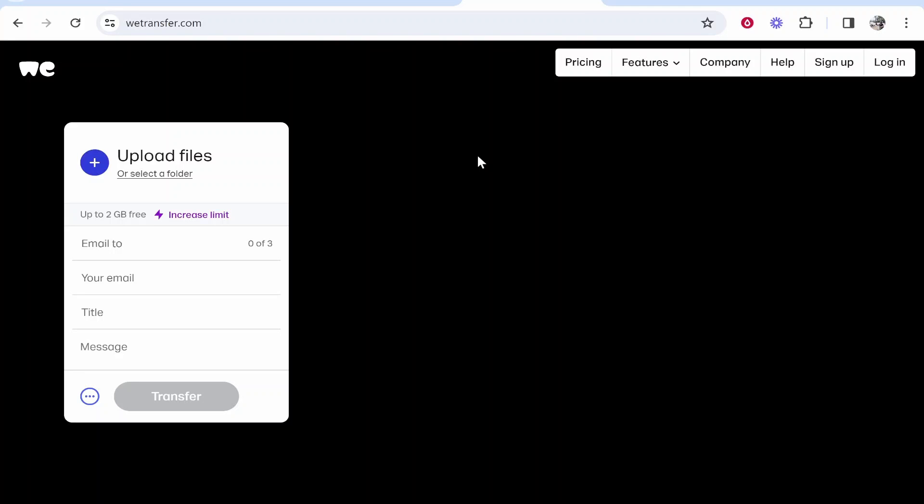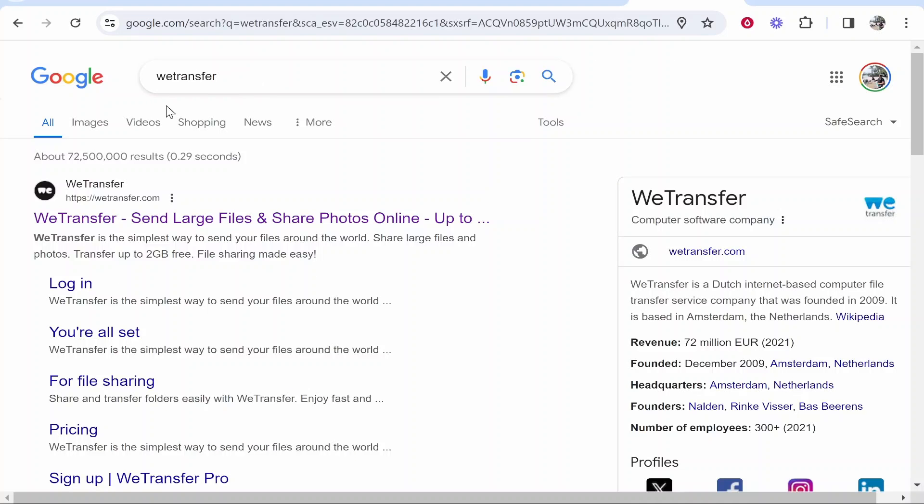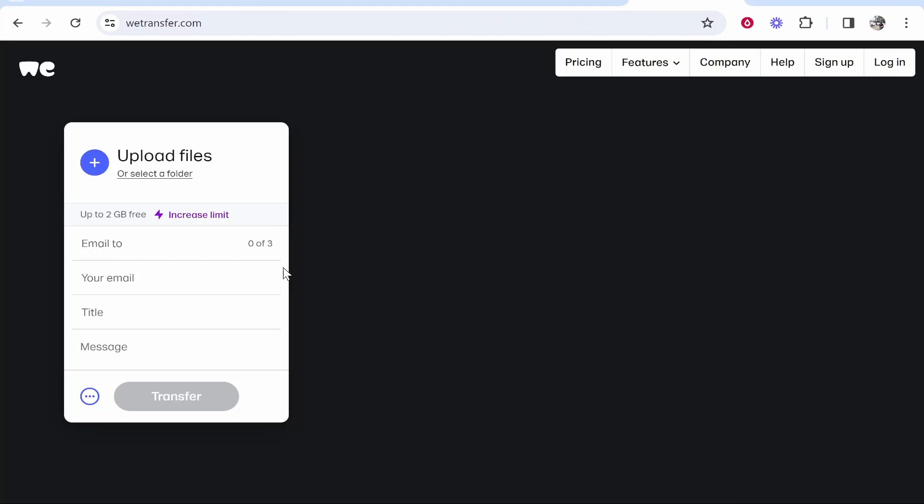In this video I'm going to show you how you can use WeTransfer to send files. First, head over to the WeTransfer website by typing in wetransfer.com or searching for WeTransfer on Google, and it should be the first result.